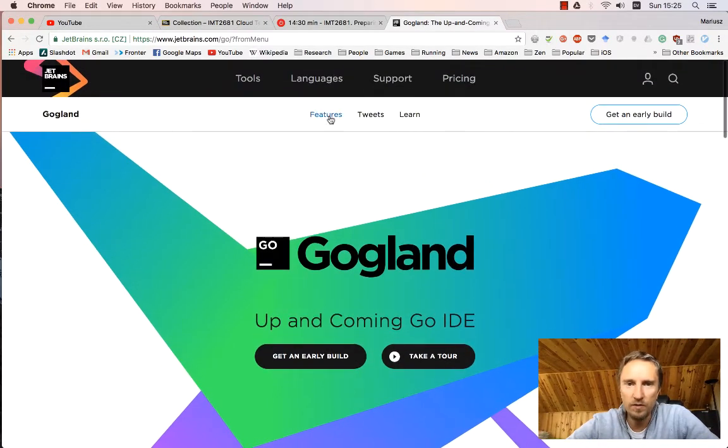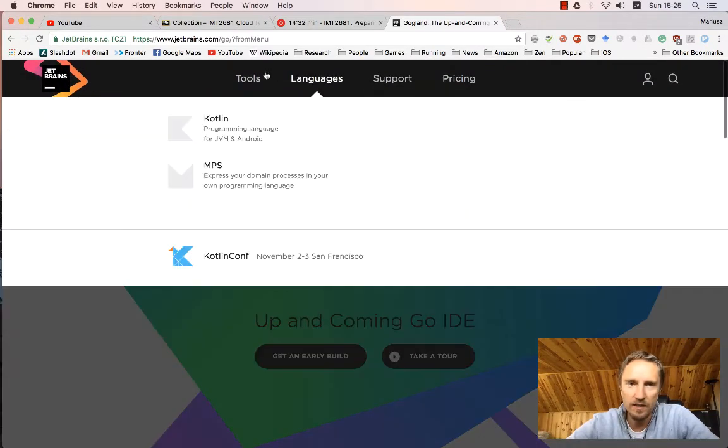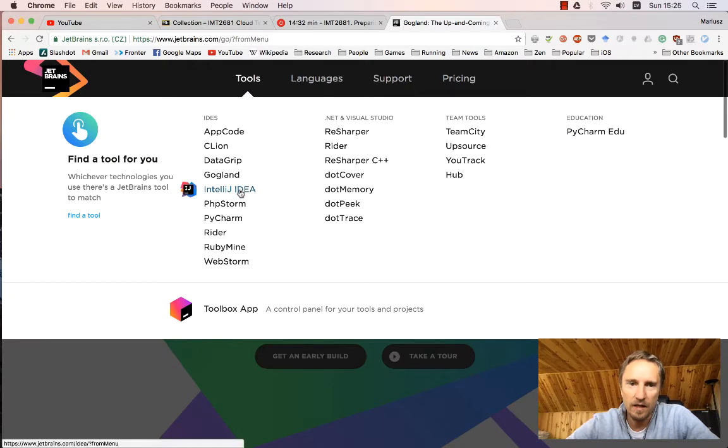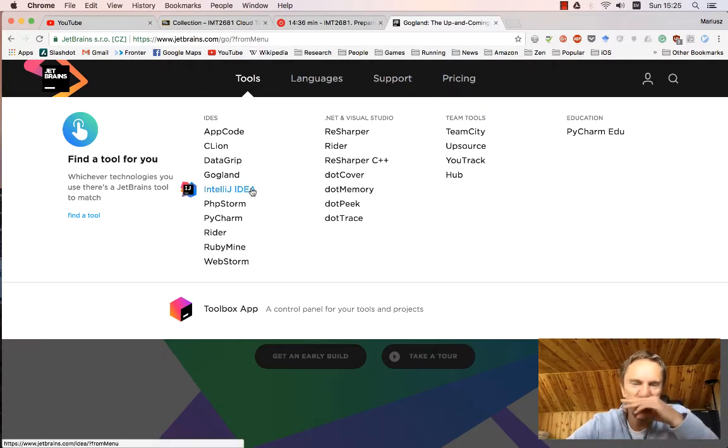If you compare the features of this IDE and IntelliJ IDEA with the Go plugin, it's pretty much the same.